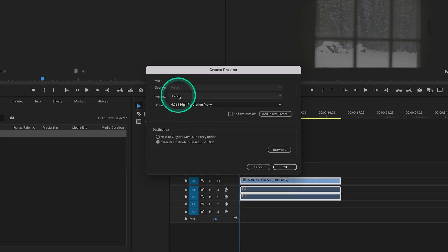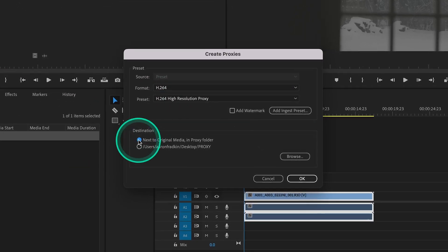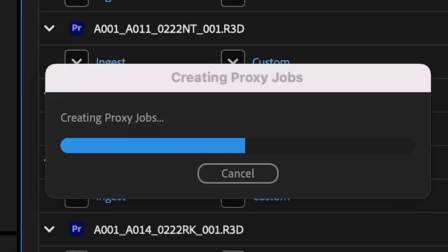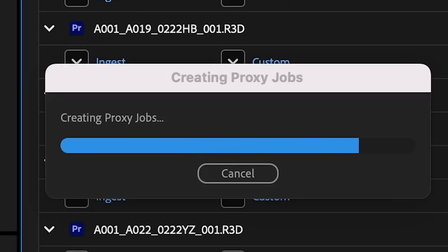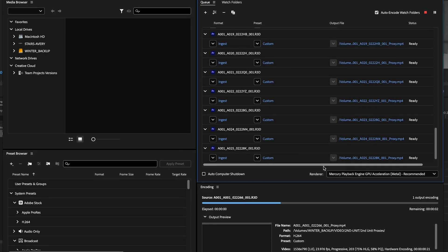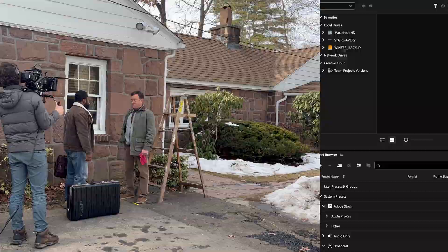Today I'm going to show you how to speed up your editing process and reduce lag by using proxy files in Adobe Premiere Pro. Creating proxies is super easy and can be done with the click of a button.